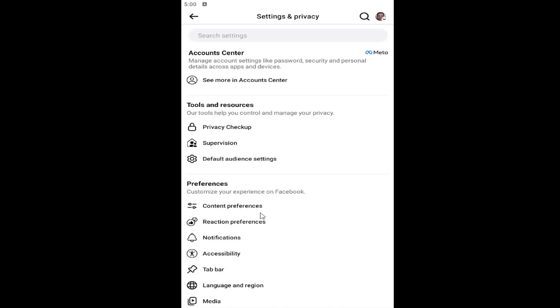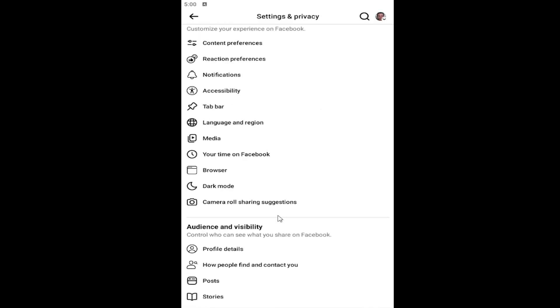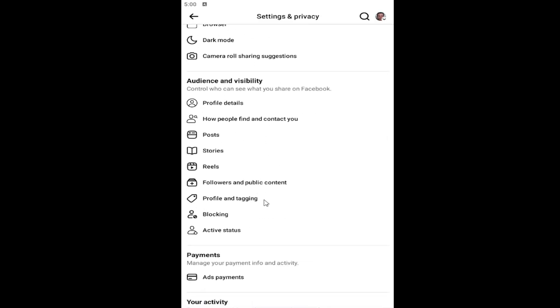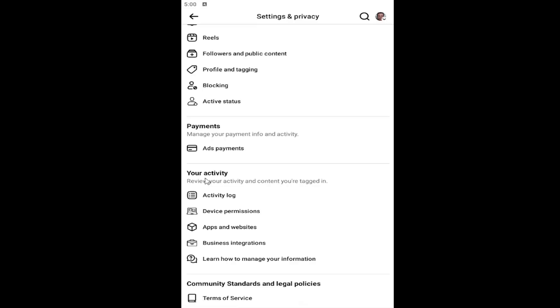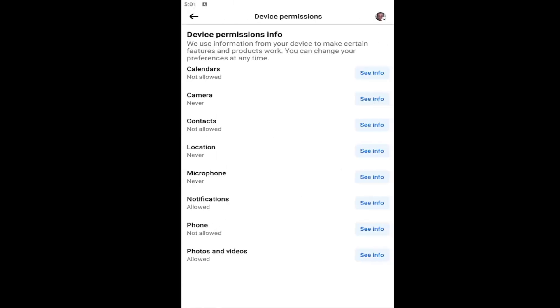Now scroll down underneath where it says your activity, then go to device permissions and select that.